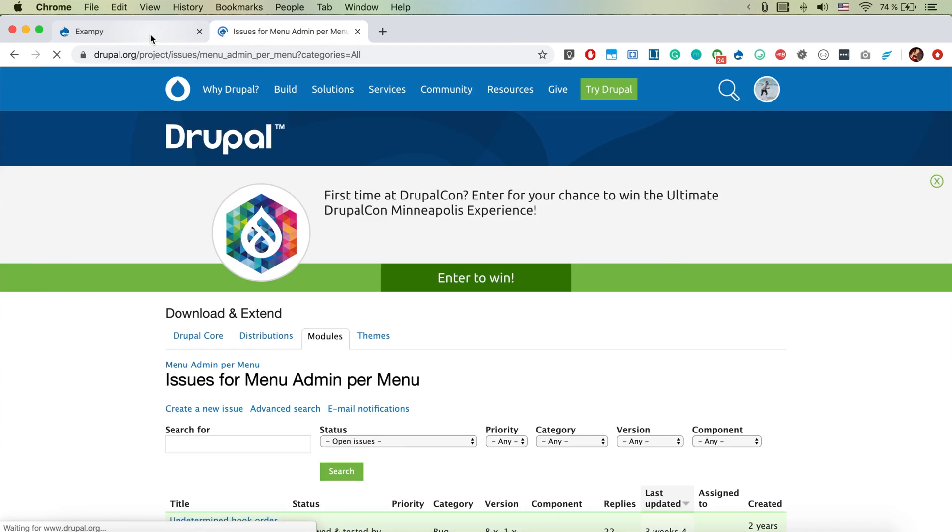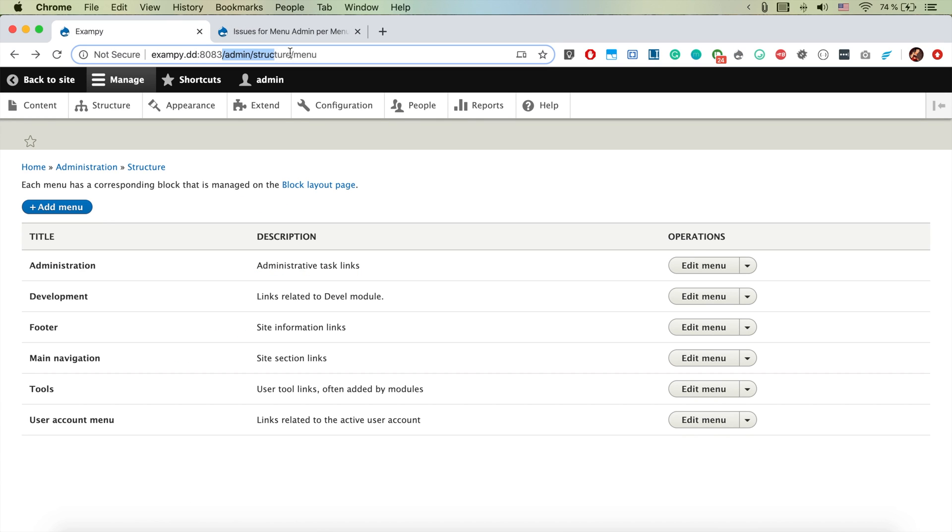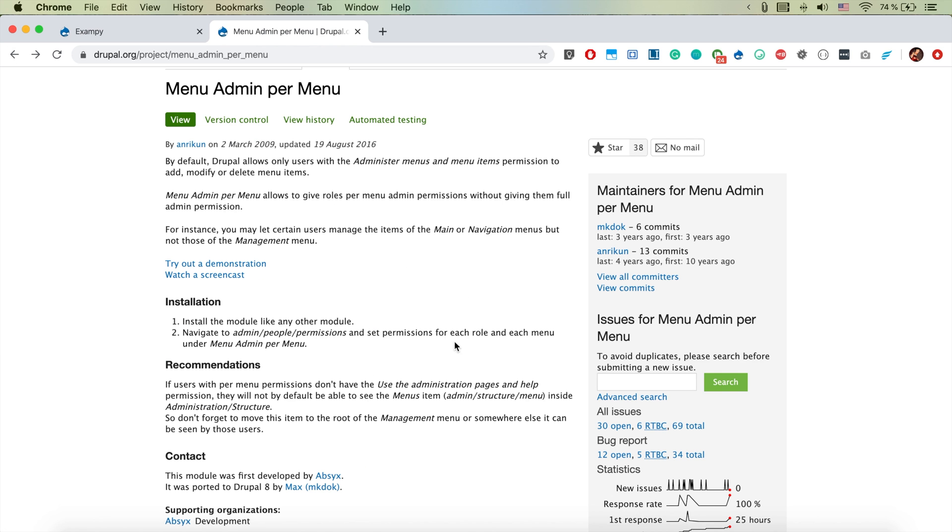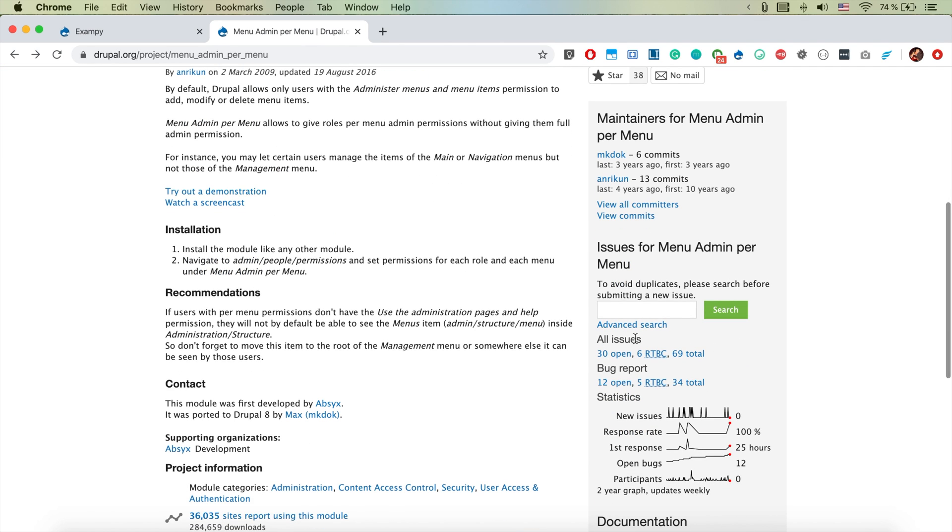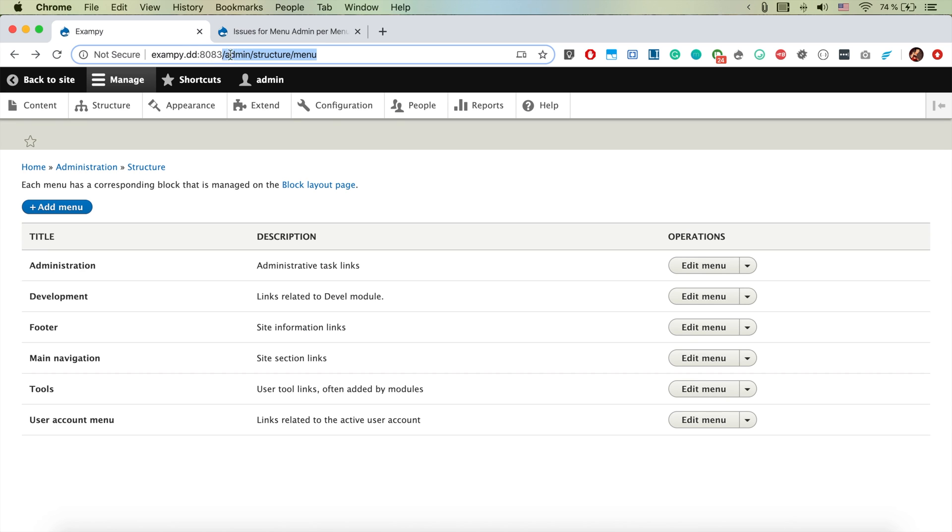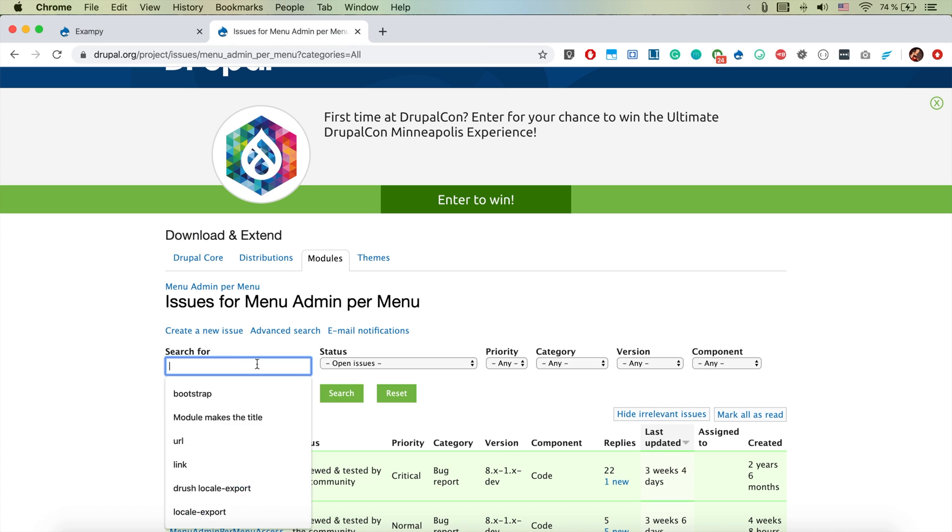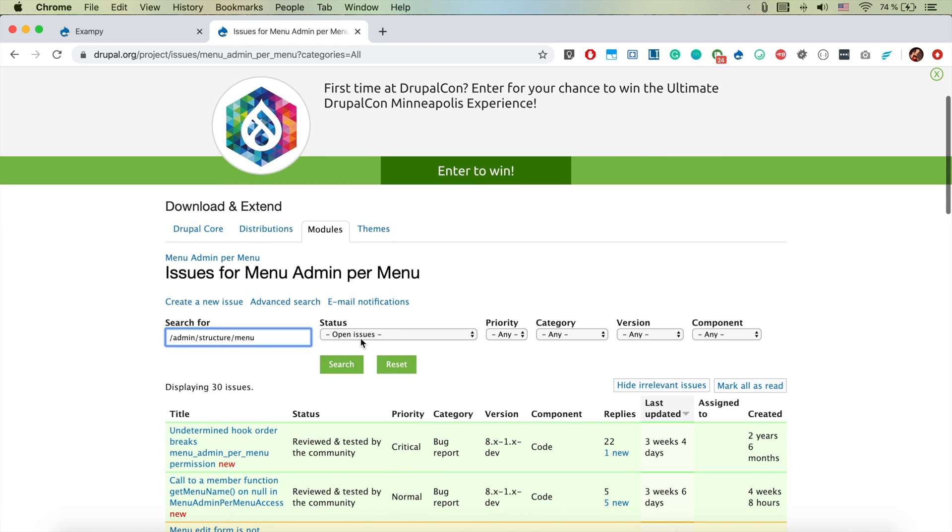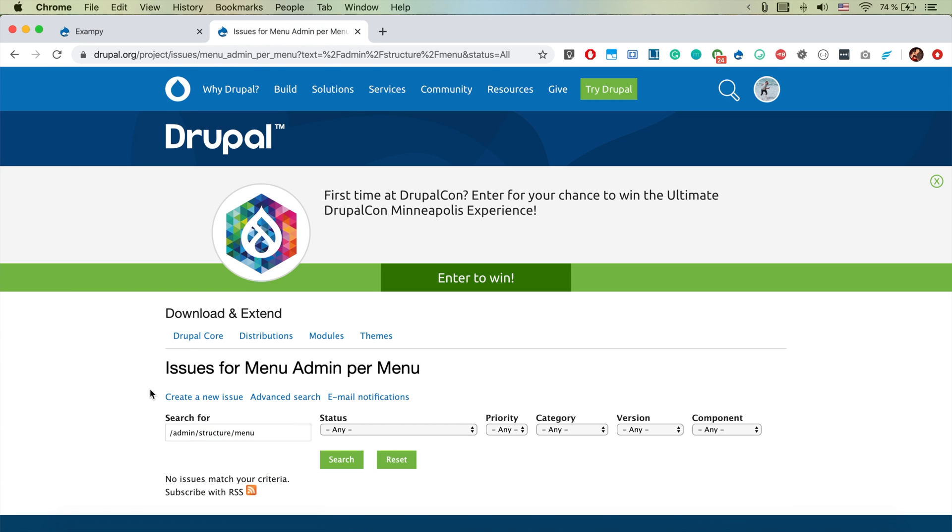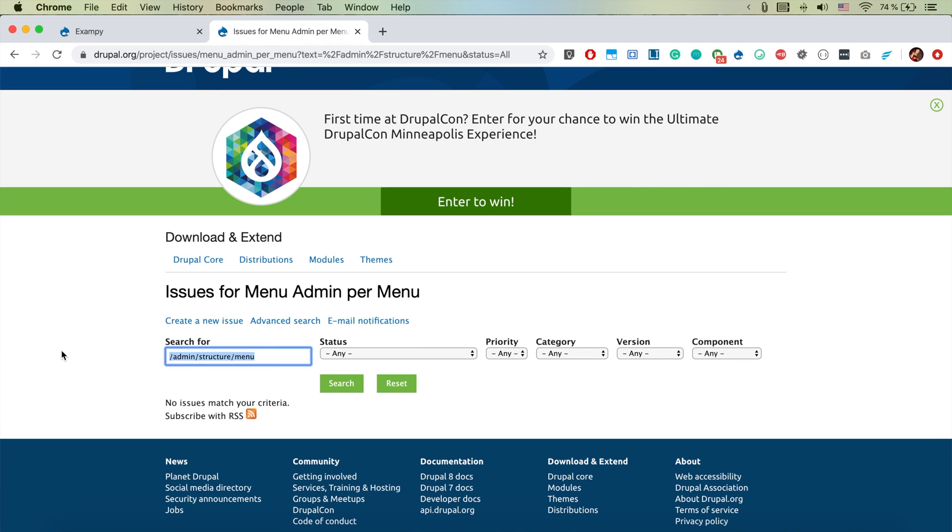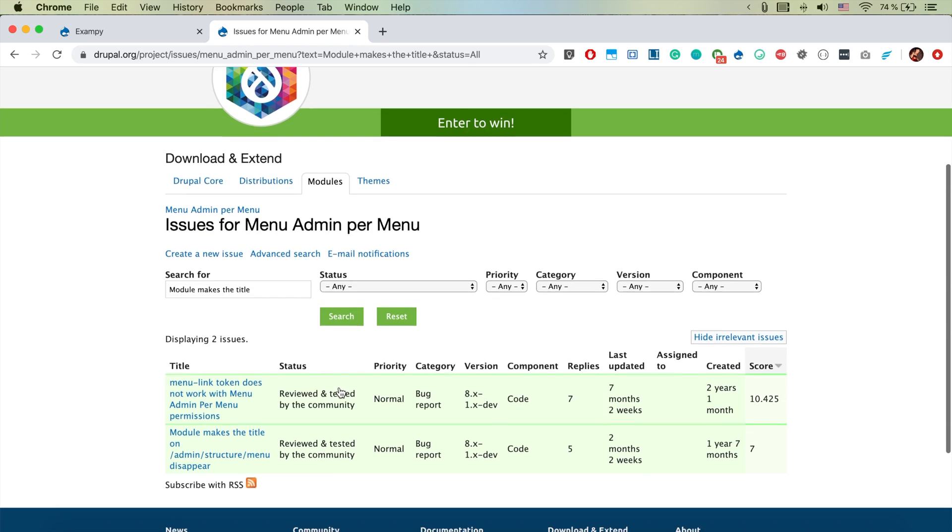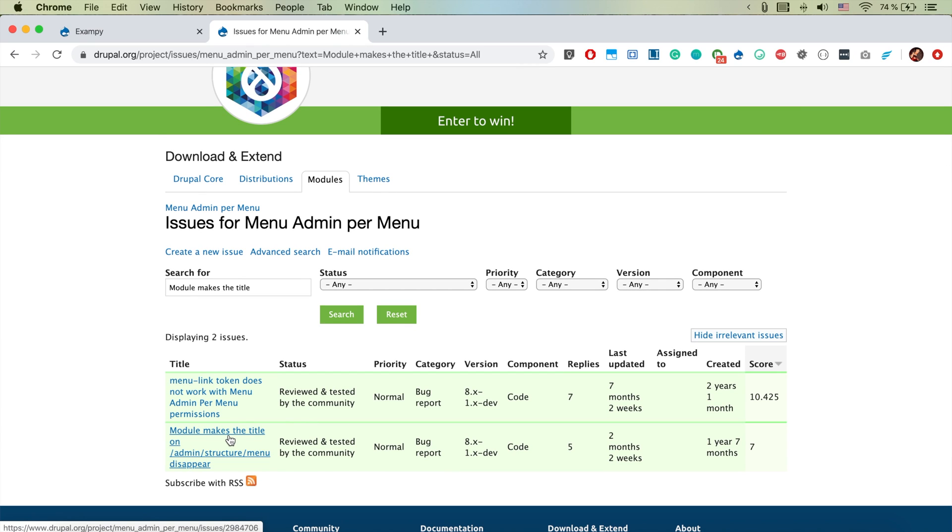And if we search in its issue queue, so we are on the drupal.org page of the module and then when we go to issues and if we search for something. In this case I will just search for the path here and I will just say any issue. And if I search I don't find anything but if I say module makes title or something similar, essentially you search and then at some point maybe you find an issue.